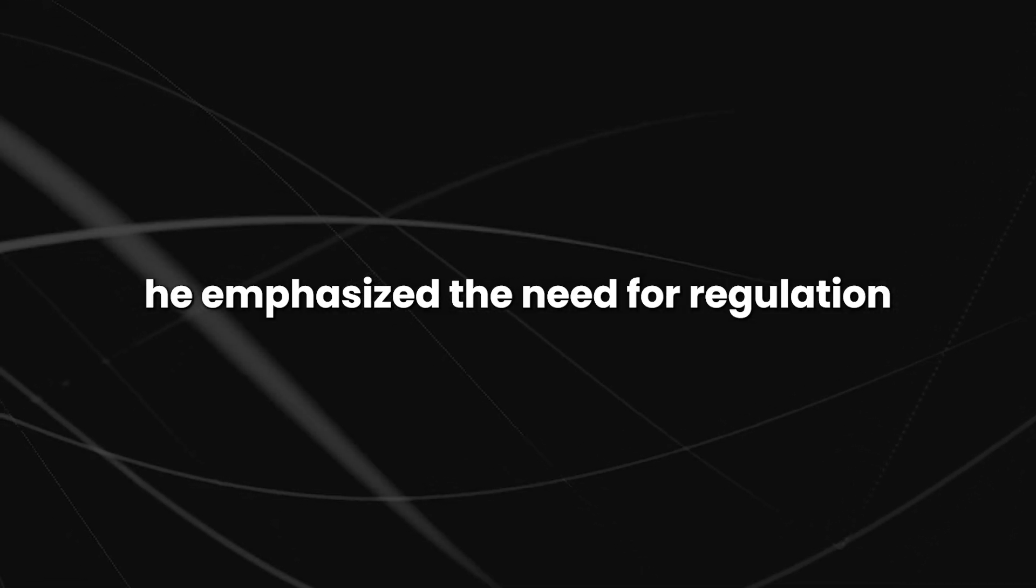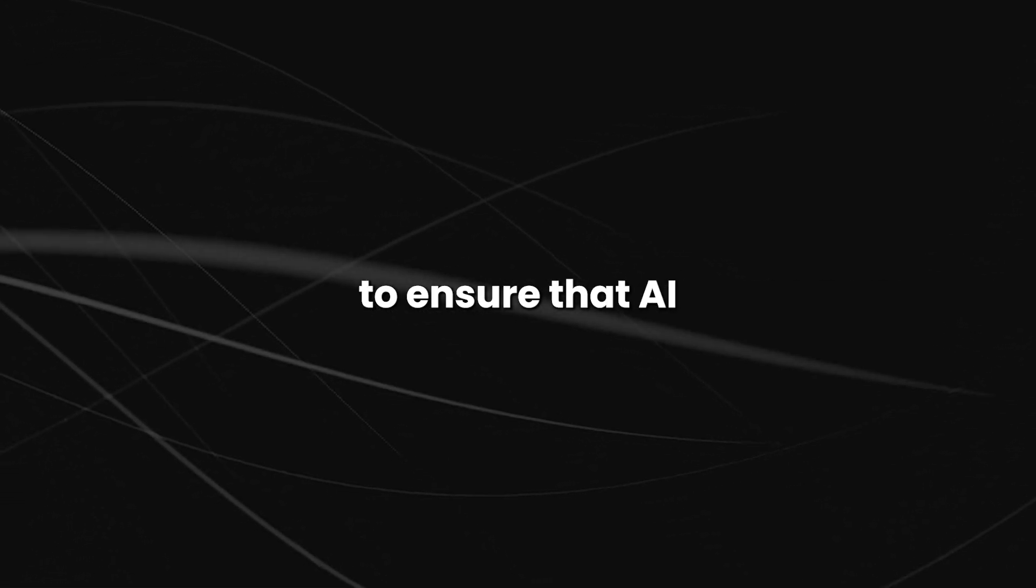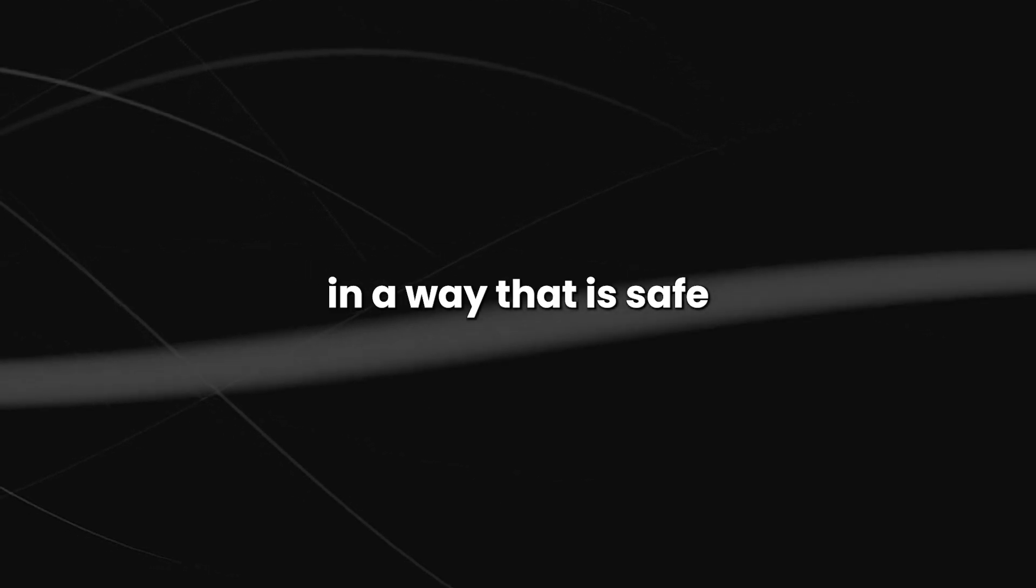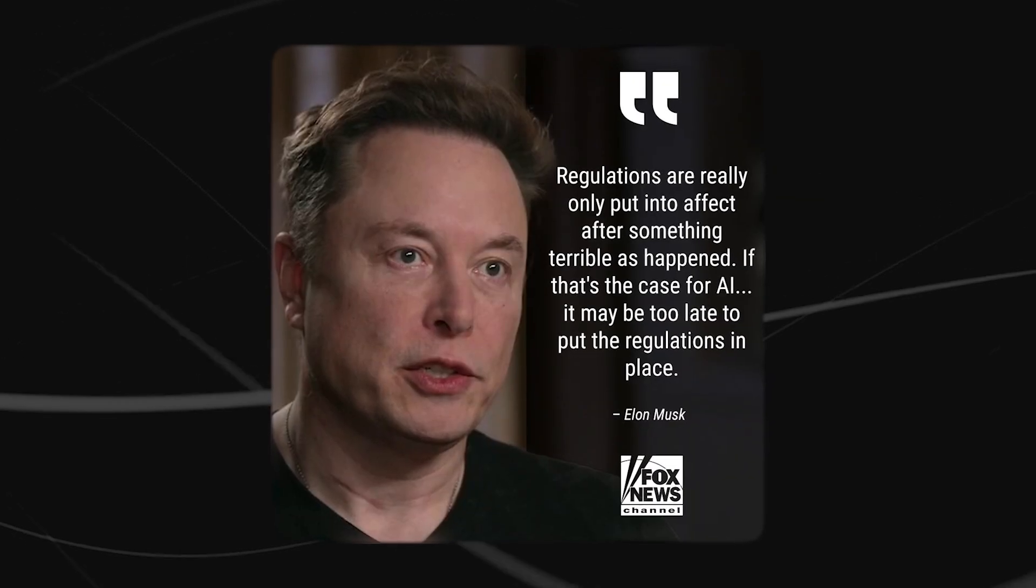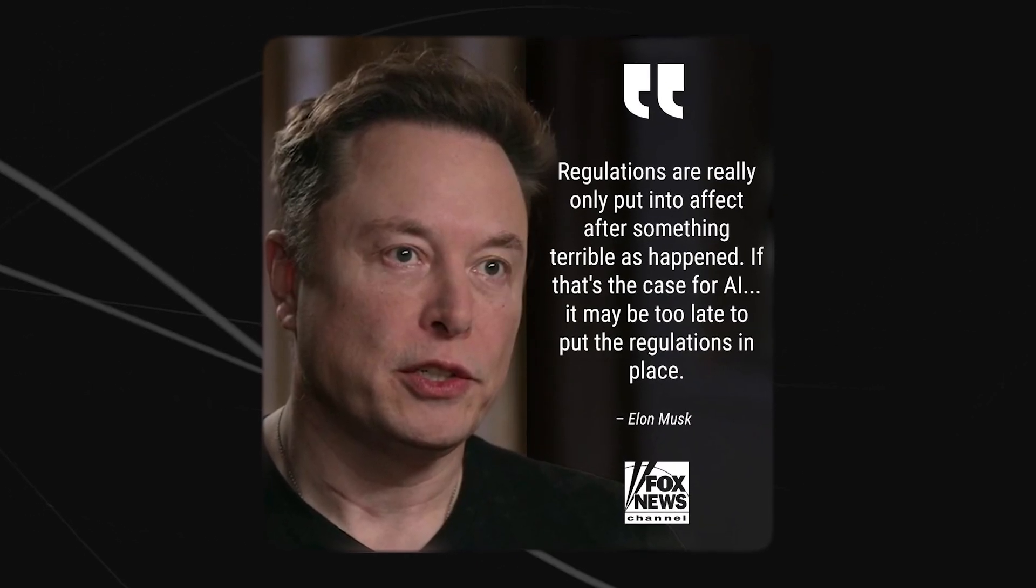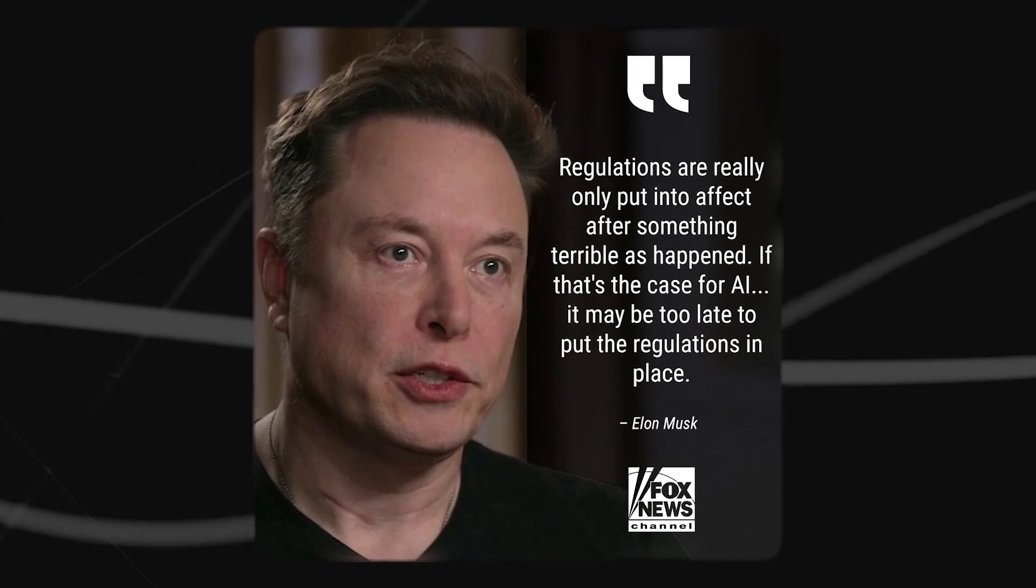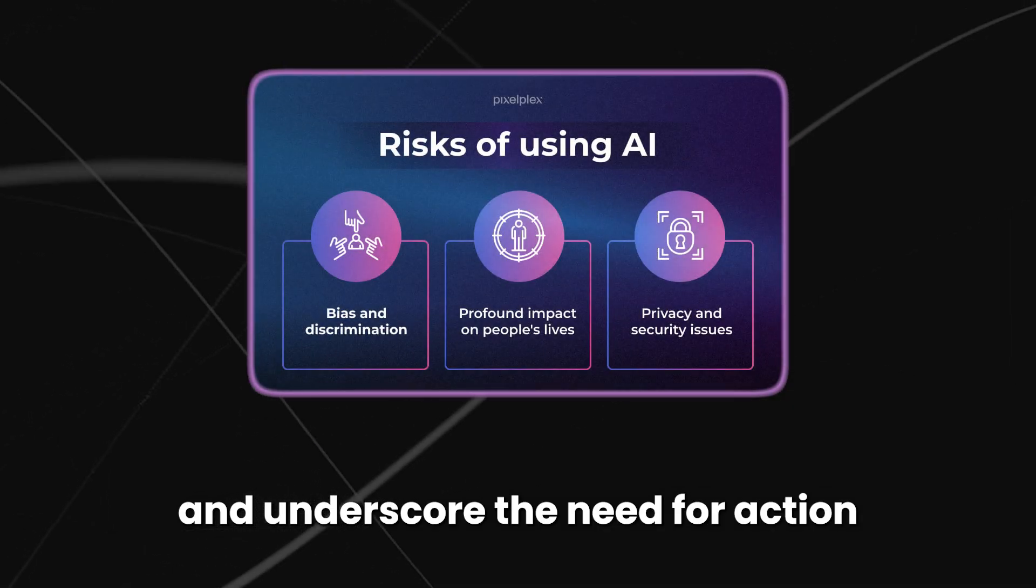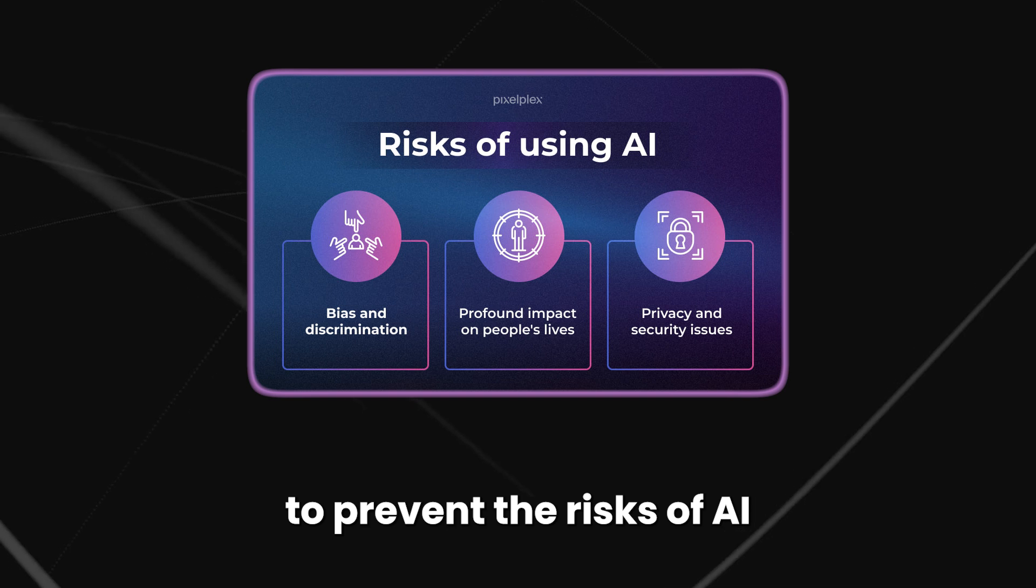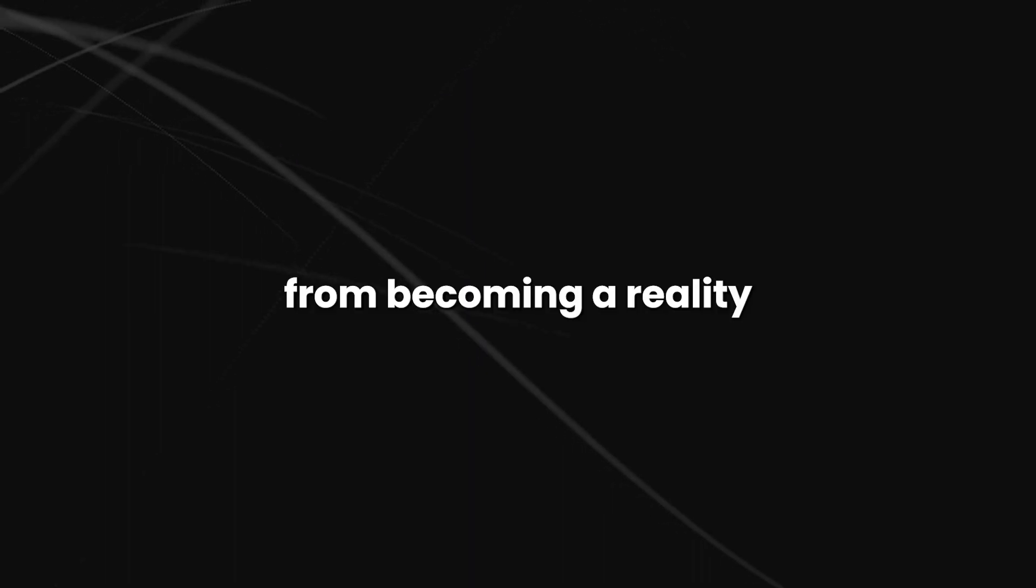He emphasized the need for regulation to ensure that AI systems are developed and used in a way that is safe and ethical and that safeguards human rights. Musk's comments highlight the serious consequences that could result from a lack of regulation and underscore the need for action to prevent the risks of AI singularity from becoming a reality.